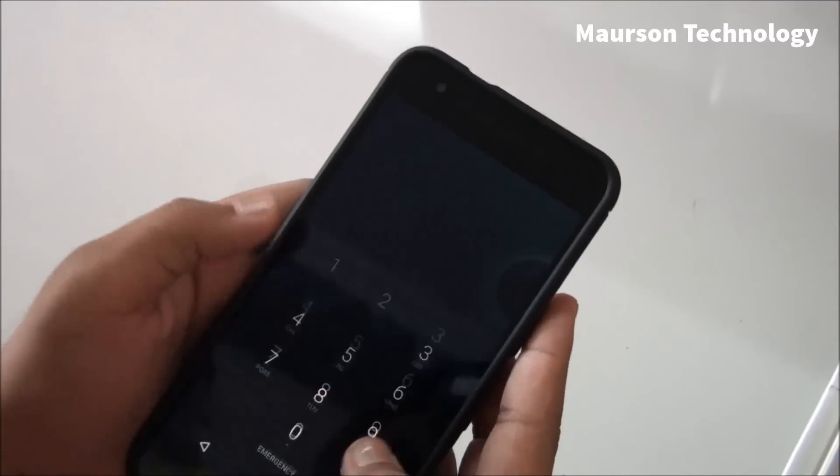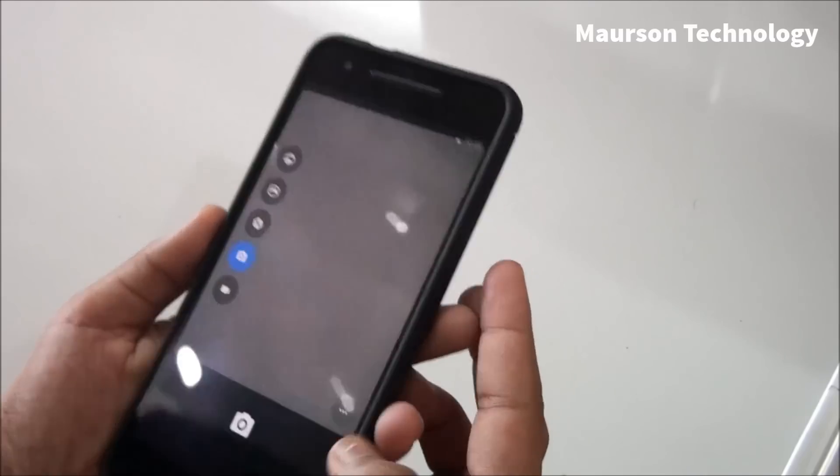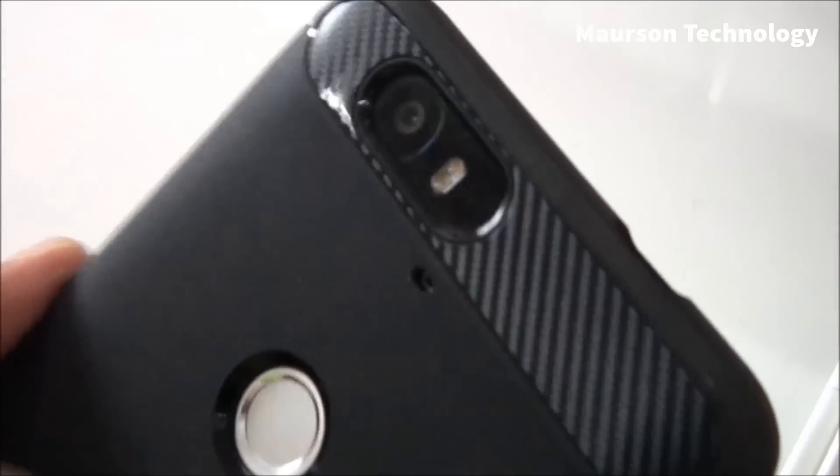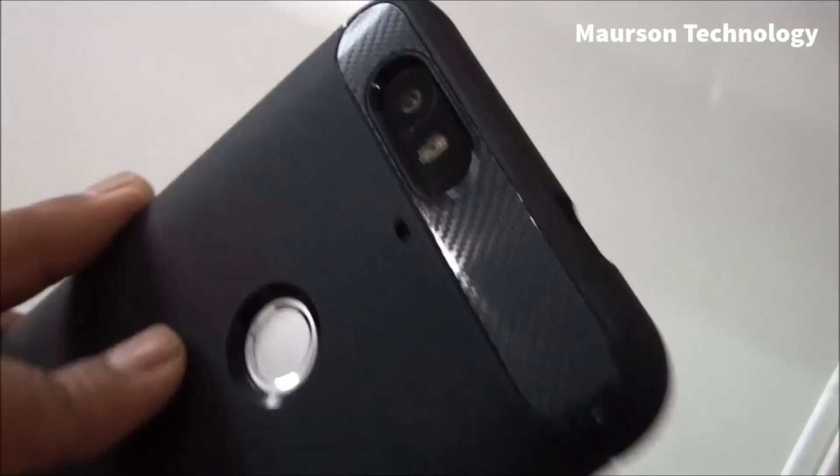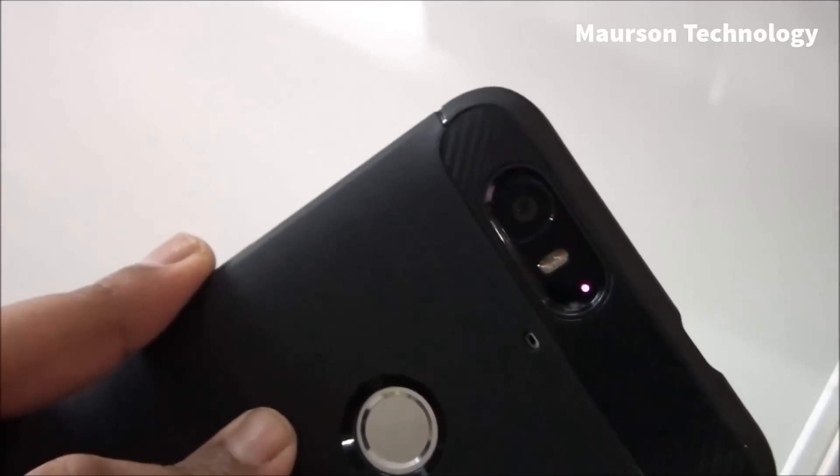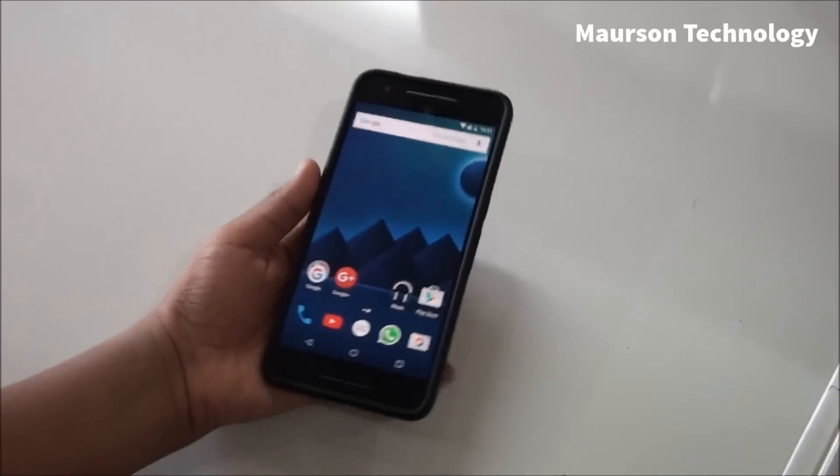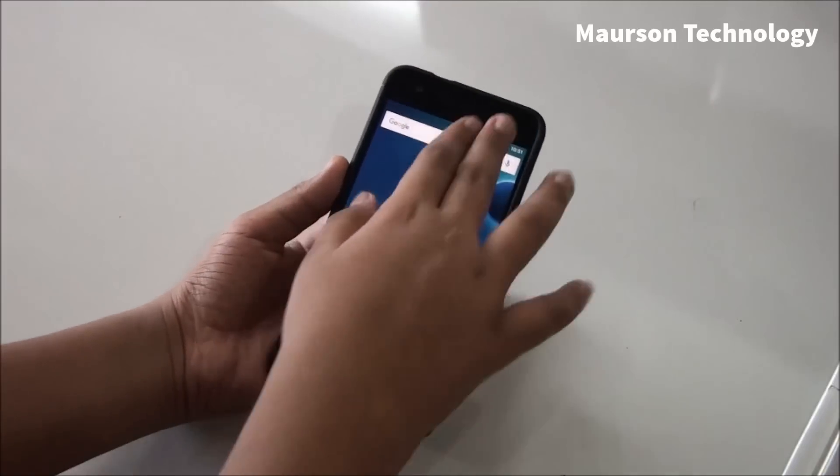This ROM has a lot of bugs as well. So as you can see on the back, the laser autofocus, as you can see that light, so that's the laser autofocus that's working.